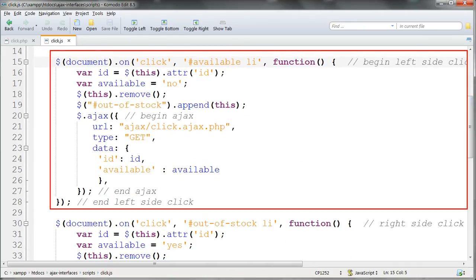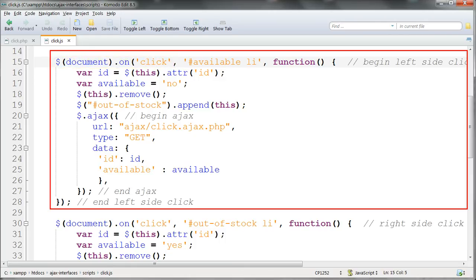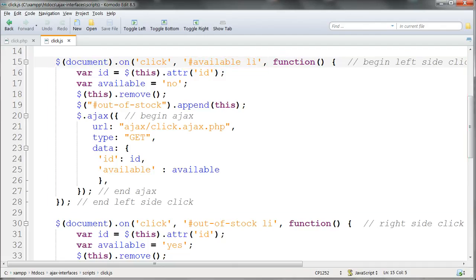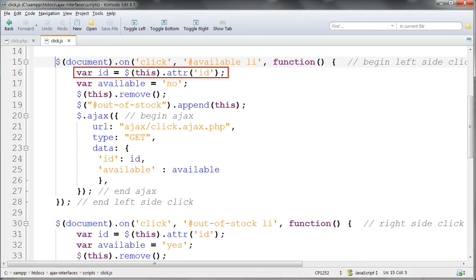The left hand click action, the click on the available list, is handled using document on click, the event handler on, operating on the li elements inside the available list. We set the ID number in the same way as before, by getting the ID attribute out from the HTML.